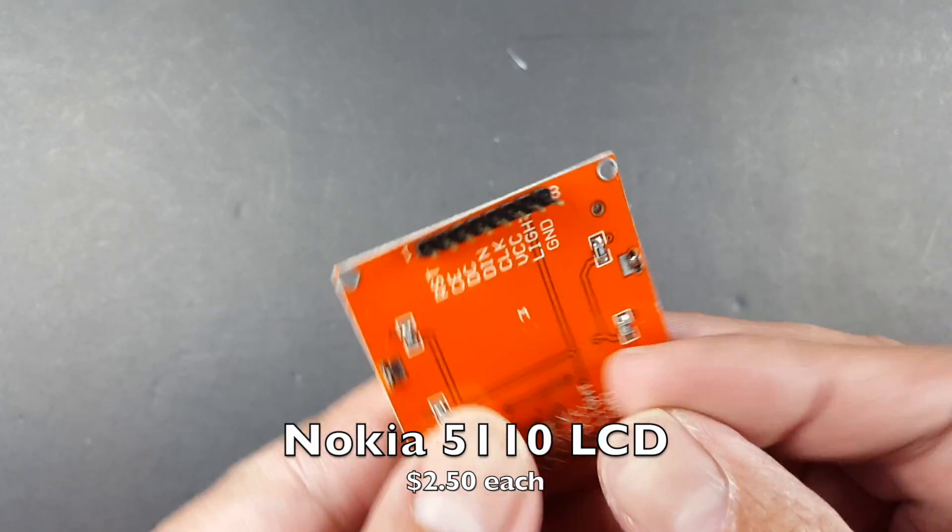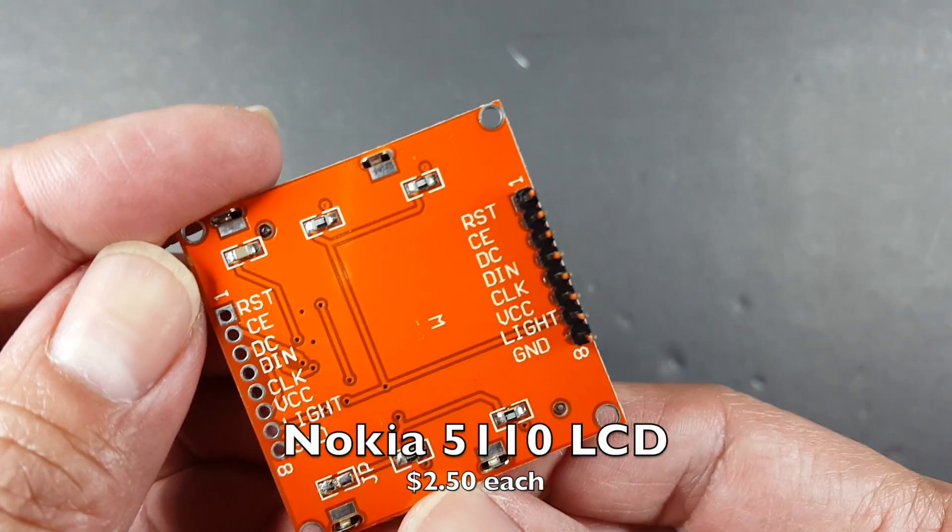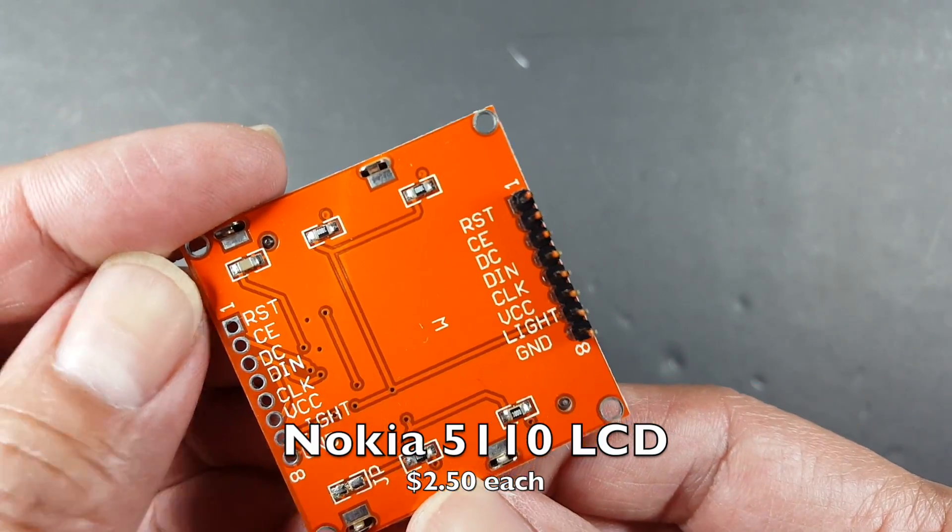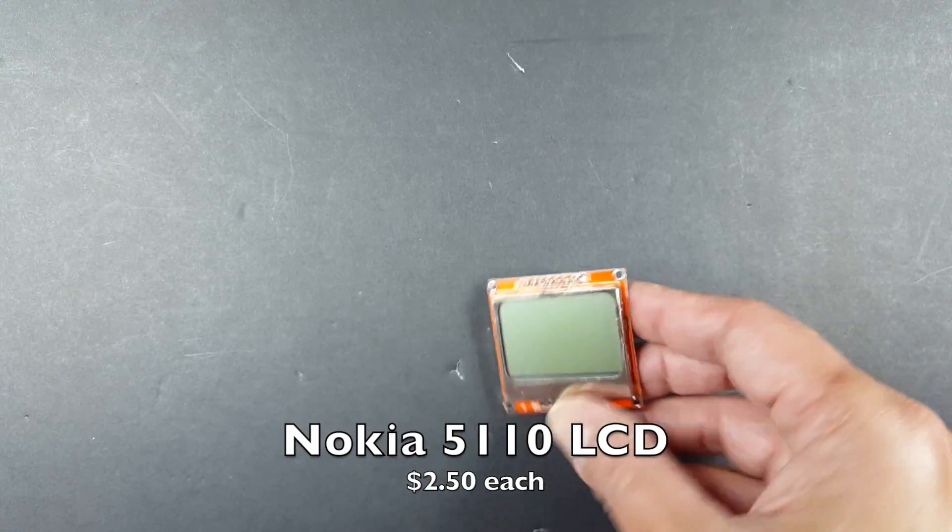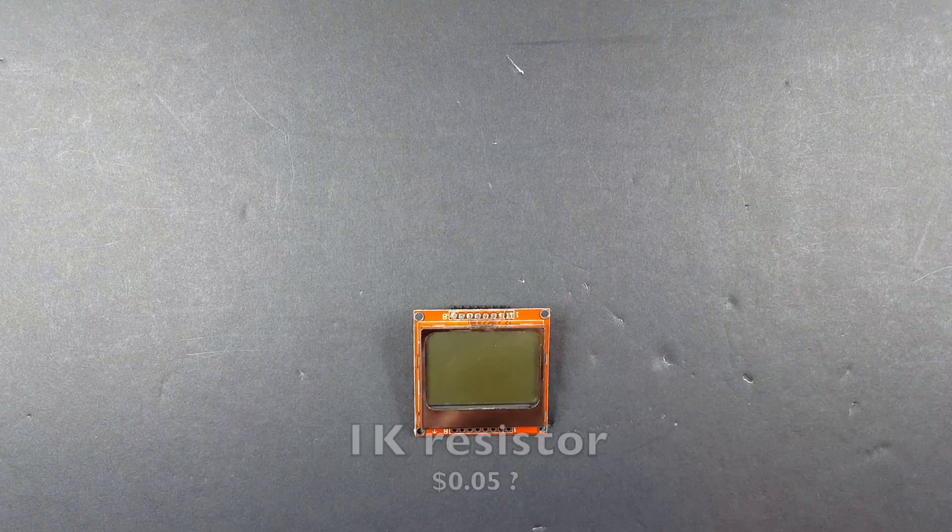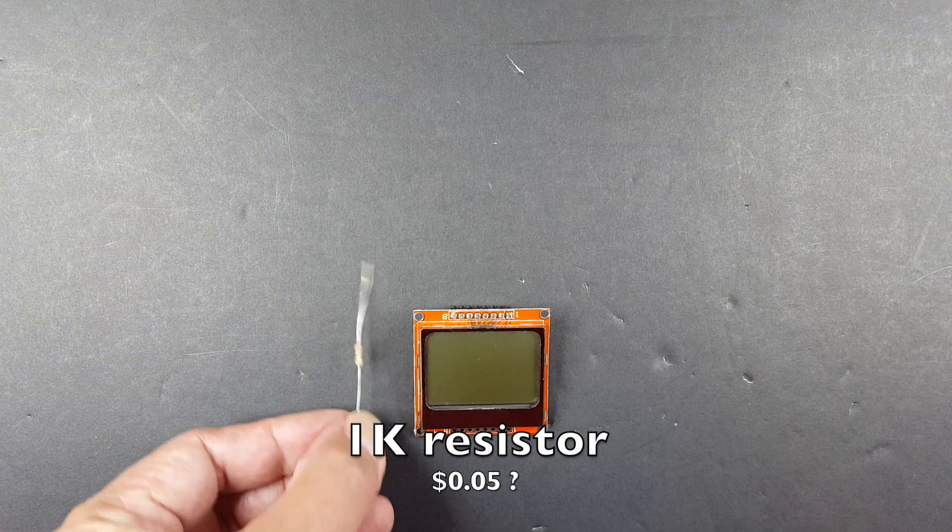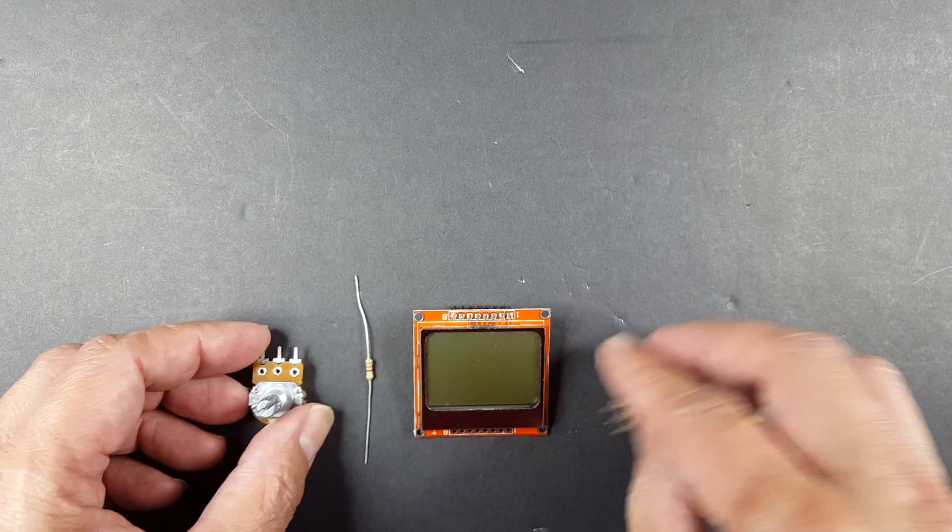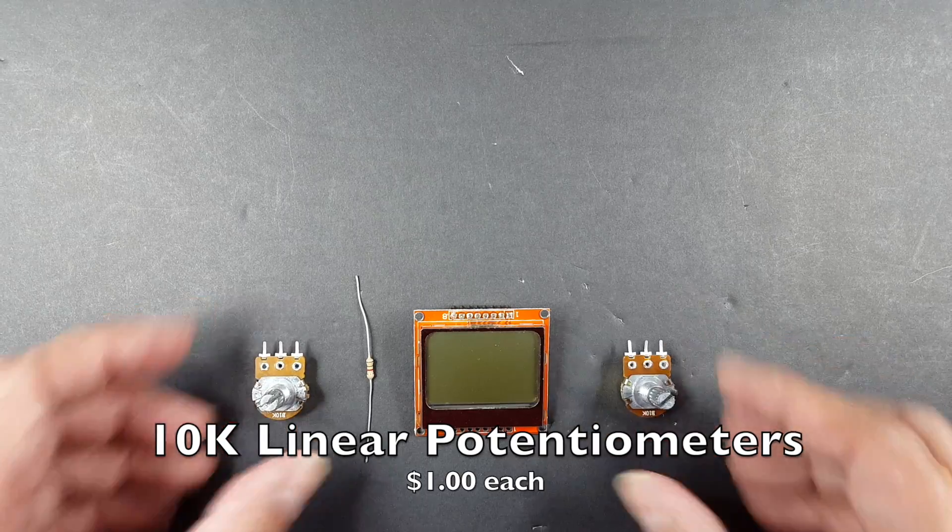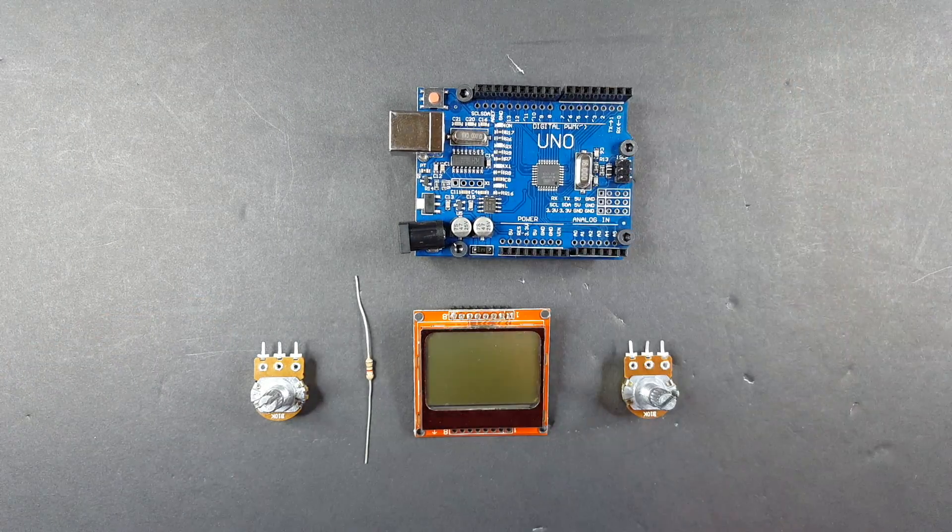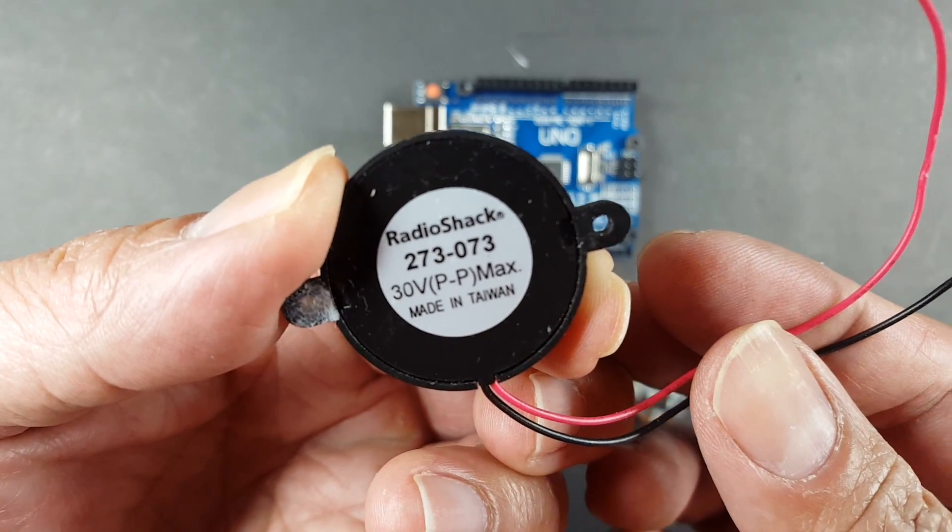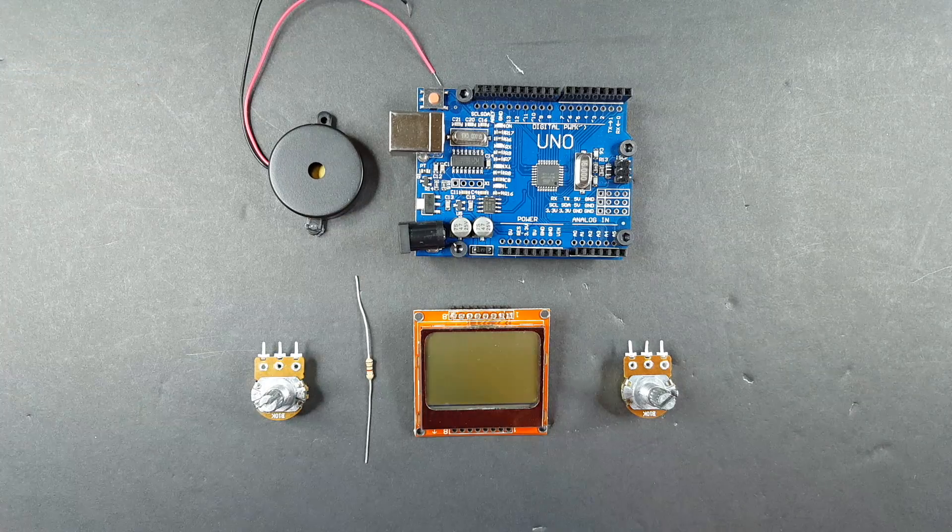So the first part is just a plain old Nokia 5110 LCD. They're about $2.50 each from eBay. Then we need a 1k resistor for the backlight and two potentiometers to control the paddles. Of course we're gonna need an Arduino.